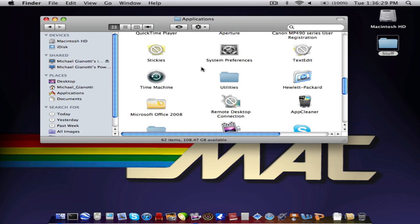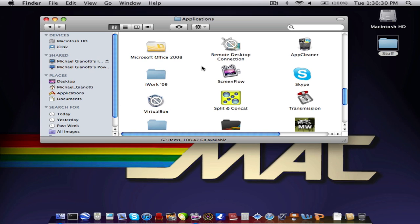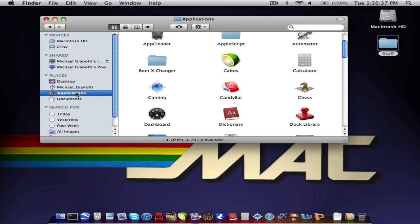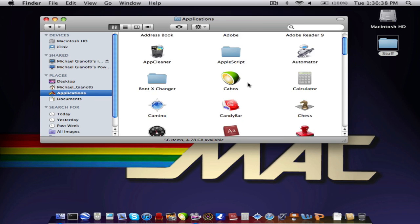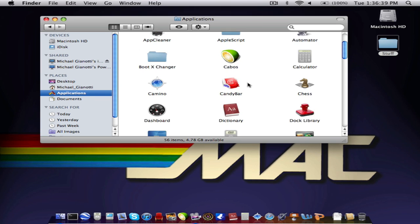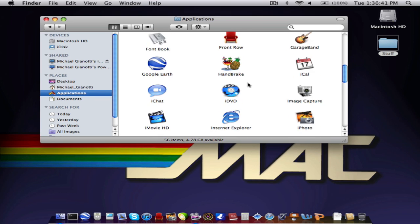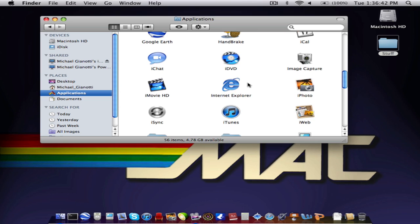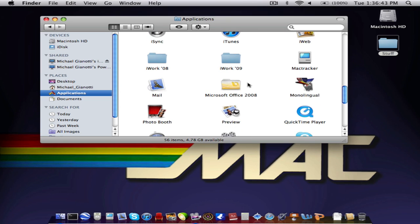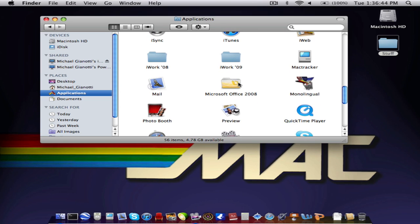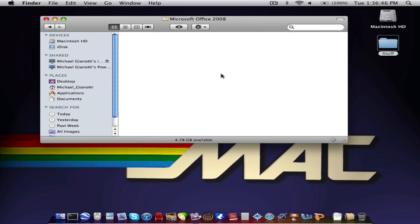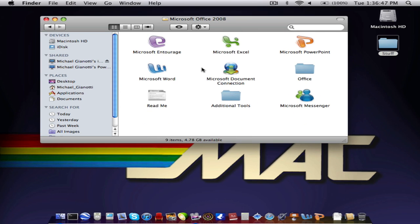So let's say that I wanted Office 2008. I would click it and drag it into my applications. Now I've already done this, so I'll show you what it'll look like. It'll take a while to get on to your Mac because most applications are pretty big files. But it'll come up just as if you would have installed it with your own serial key. And it'll be there.